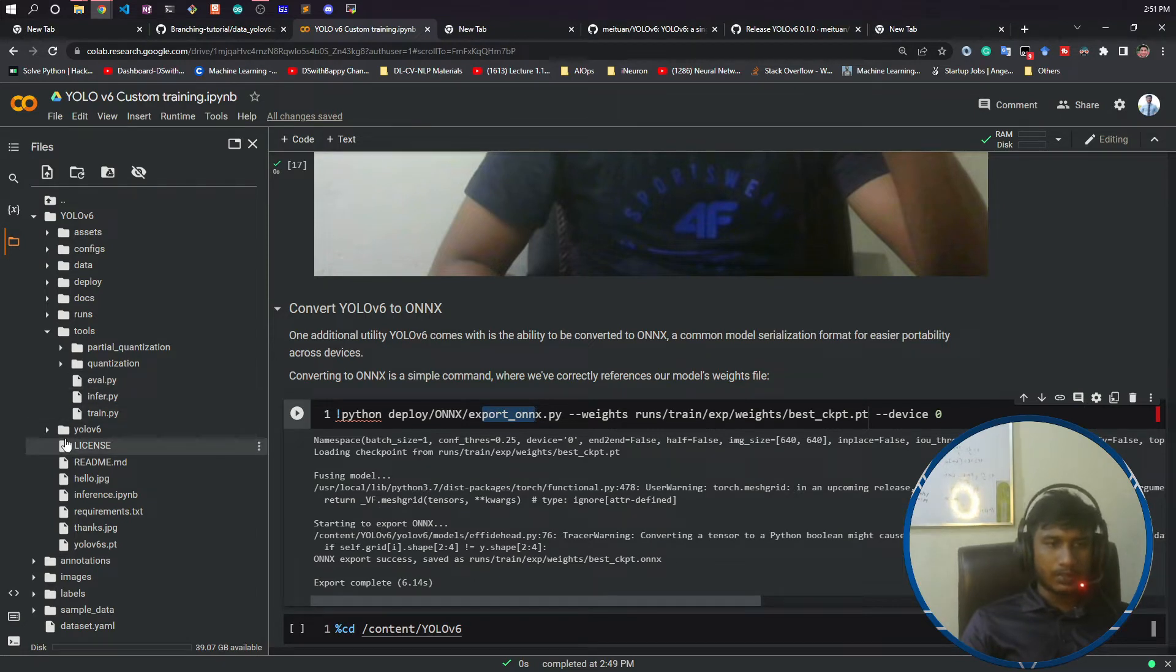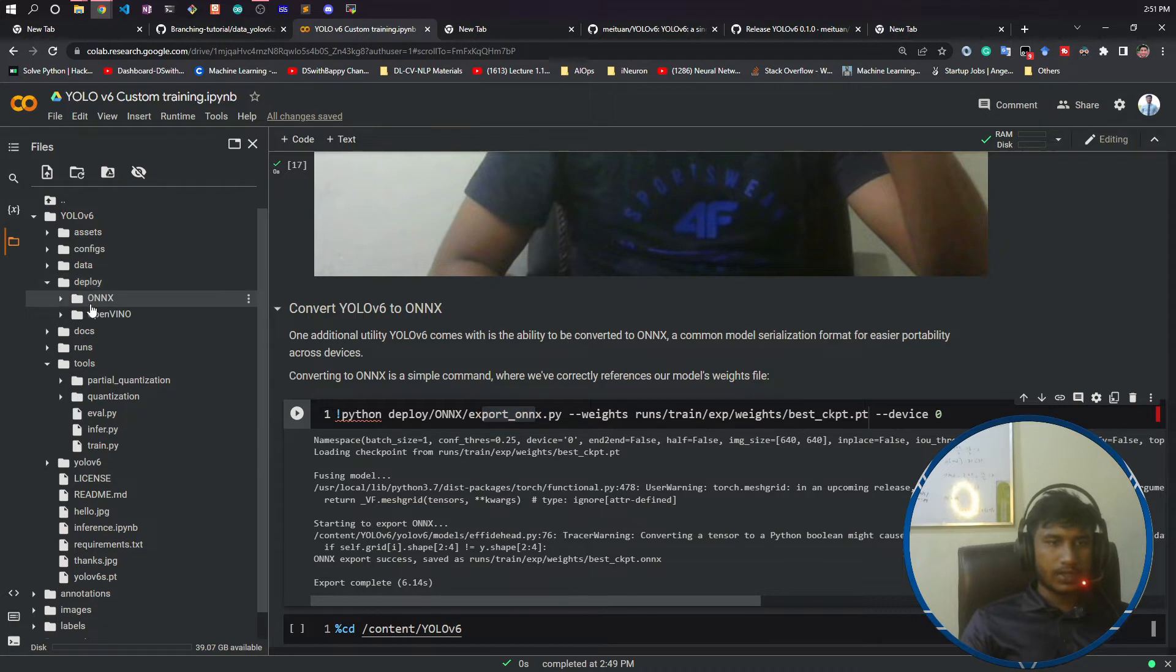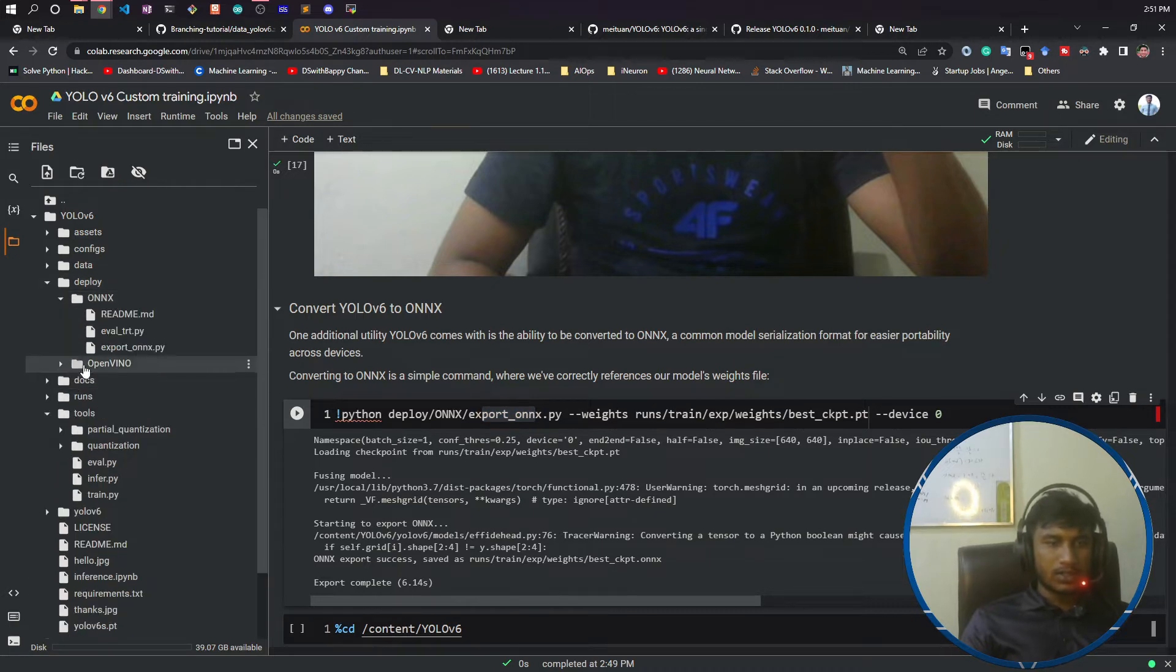If you open this one, deploy, there's a folder called deploy inside ONNX. Not only ONNX, you can also convert it to OpenVINO.